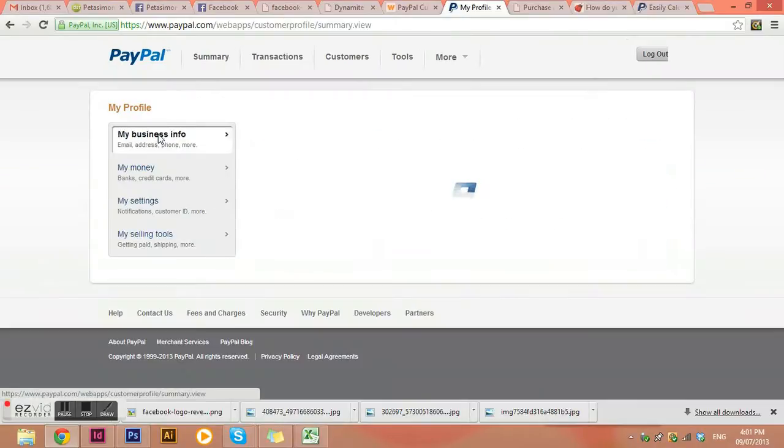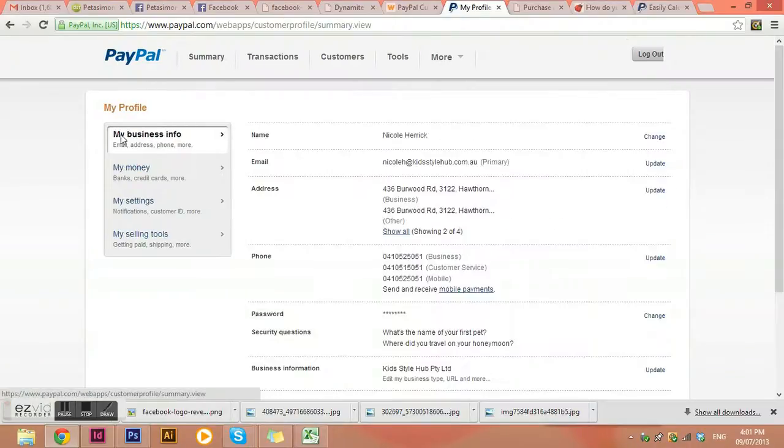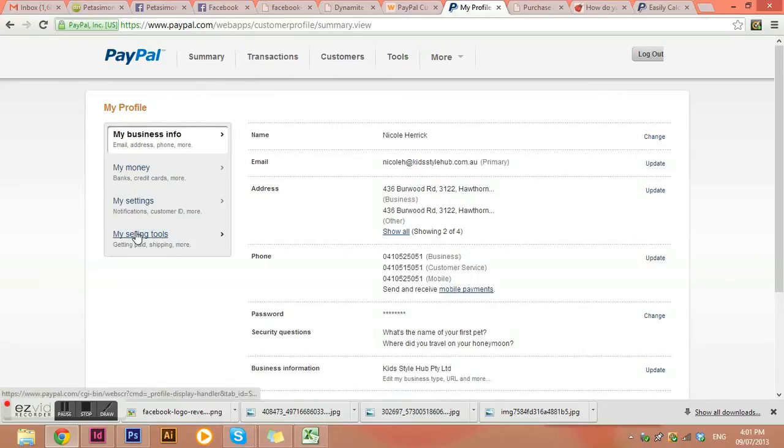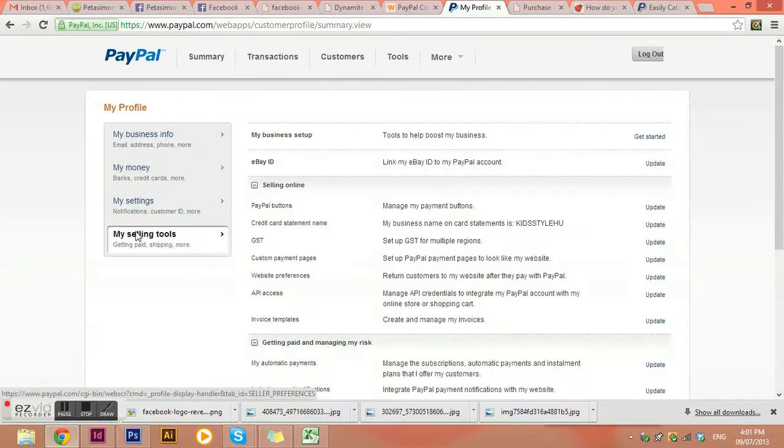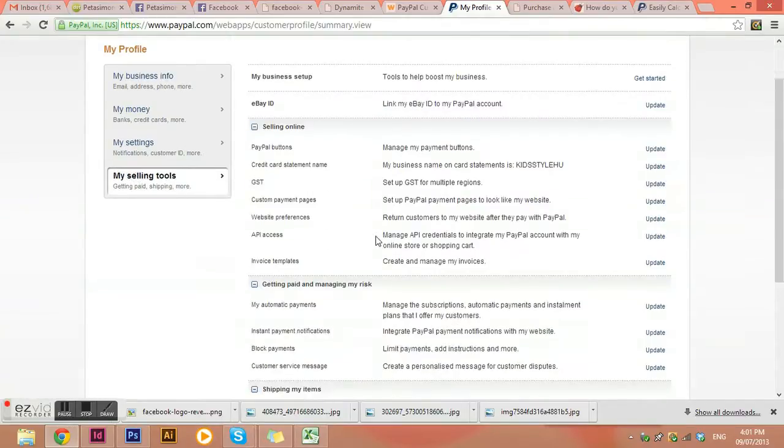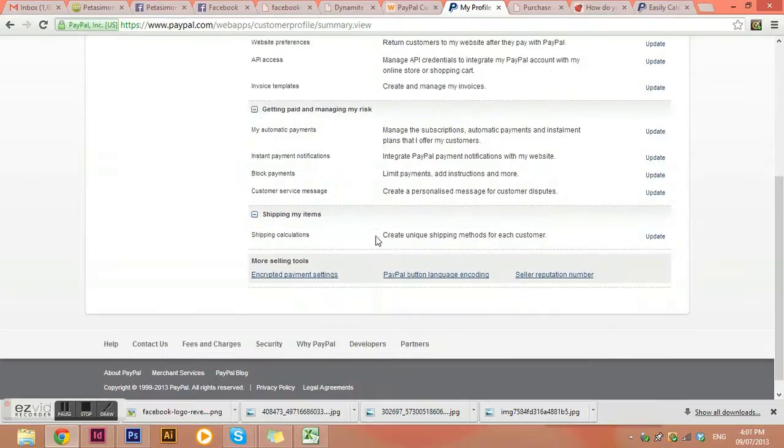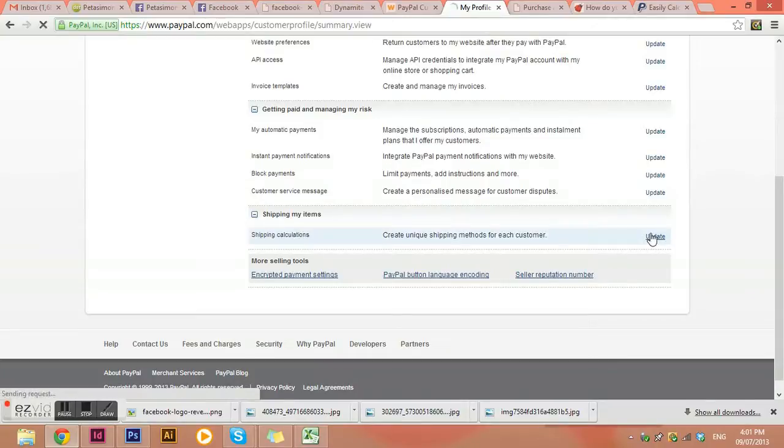Okay, and the first tab that it will be on is my business info, but we actually want to come down to my selling tools. Okay, and then I'm going to scroll down and I can see shipping, my items shipping calculations, and we want to update these preferences.